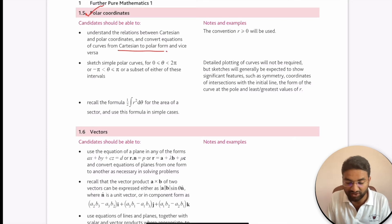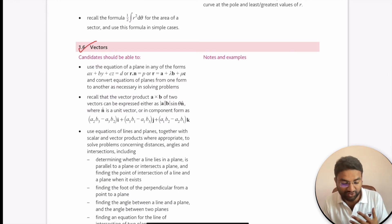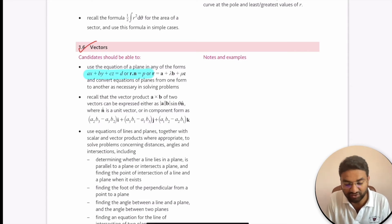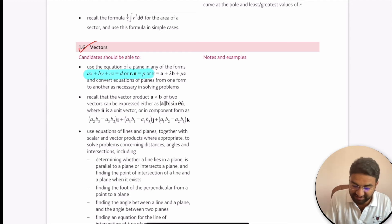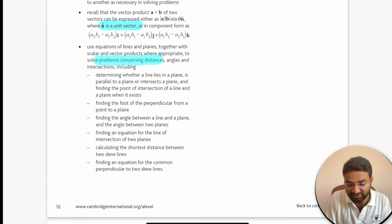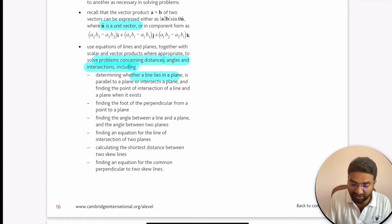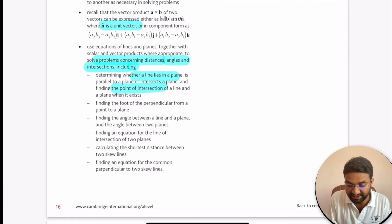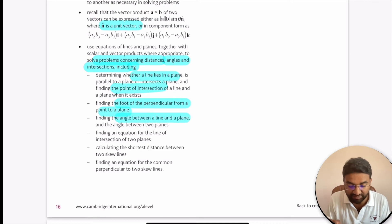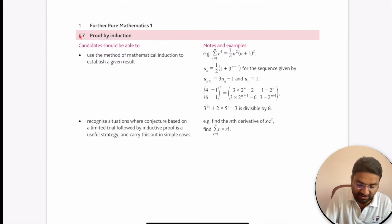For polar coordinates, we convert between Cartesian and polar form and sketch simple polar curves. For vectors, we use equations of the form ax + by + cz = p, or r·n = p, or r = a + λb + μc. We solve problems relating to distances, angles, intersections, the foot of perpendicular from a point to a plane, and the angle between a line and a plane. The seventh topic is proof by induction.